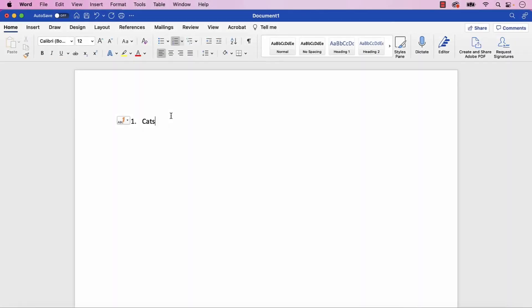It's important to note that the AutoCorrect Options button will only appear when you first begin working on a list with automatic numbering. The button will disappear when you begin creating the second list entry.